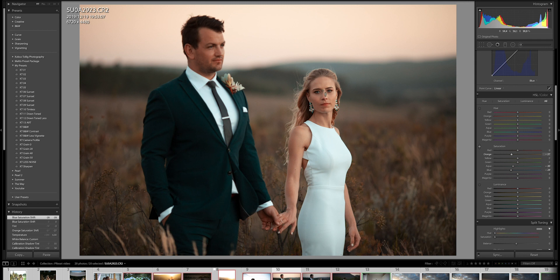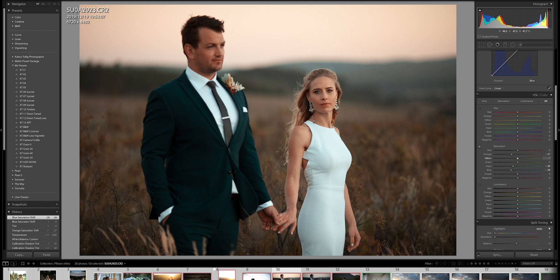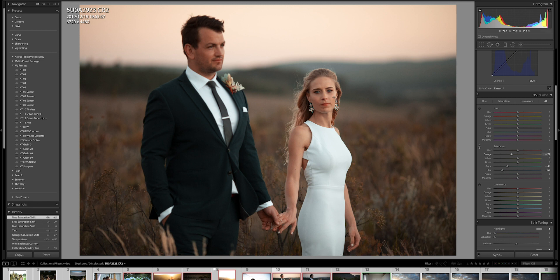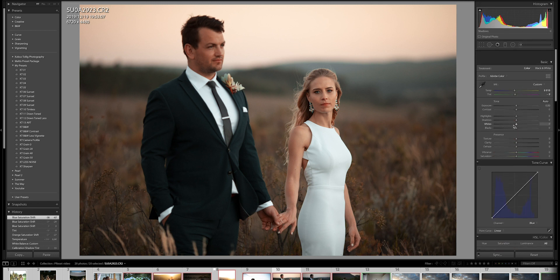I think when it comes to a bride with blue eyes, be careful to remove the blues too much because, yes, you will lose it in the dress. But those eyes will become gray instead of being nice and blue. The other way of doing it is you can remove it quite a bit, but then use a brush to bring back the blues in the eyes.